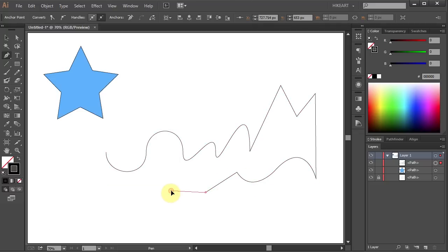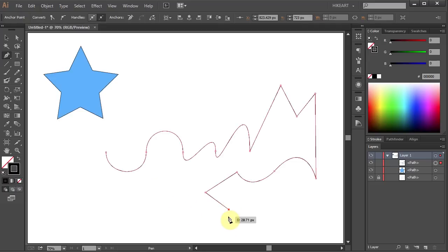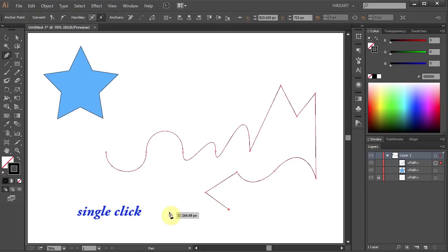After you click to create an anchor point, keep the mouse button pressed down, then hold down the Spacebar and drag to reposition the anchor point. Now single click to make a straight line.